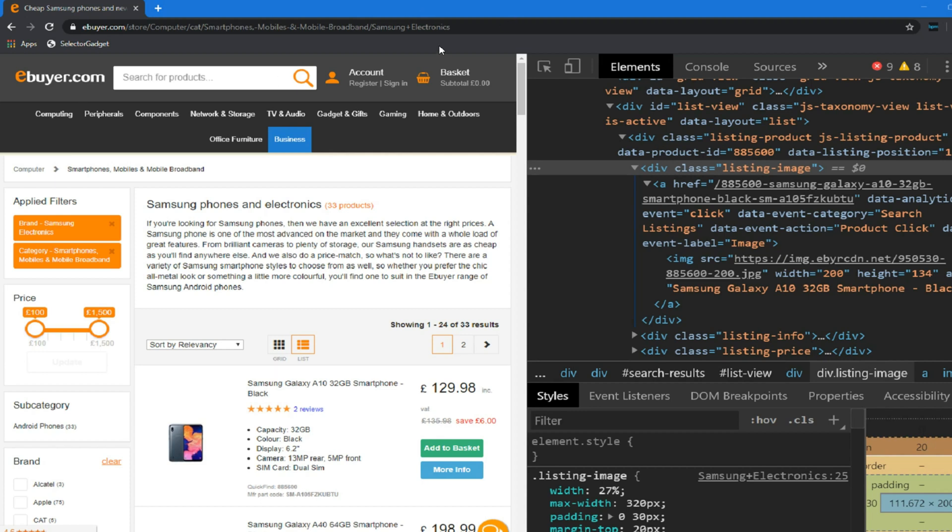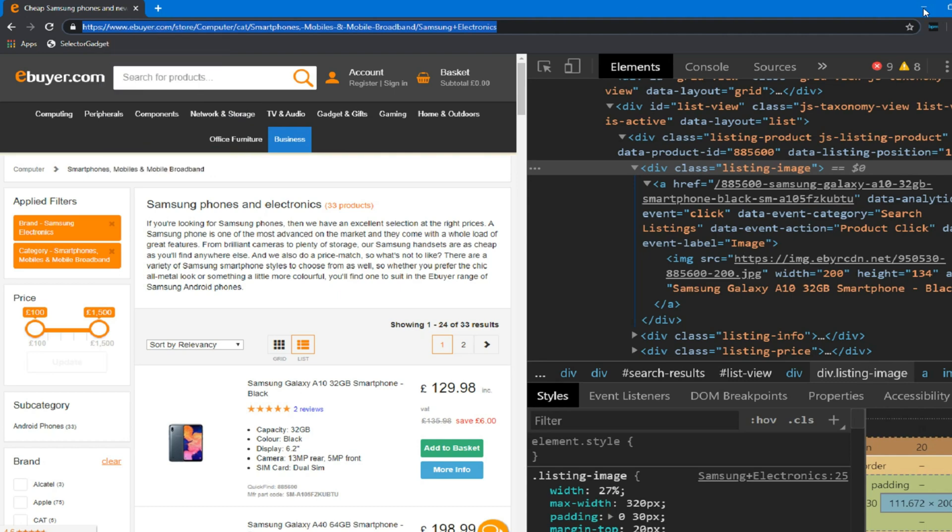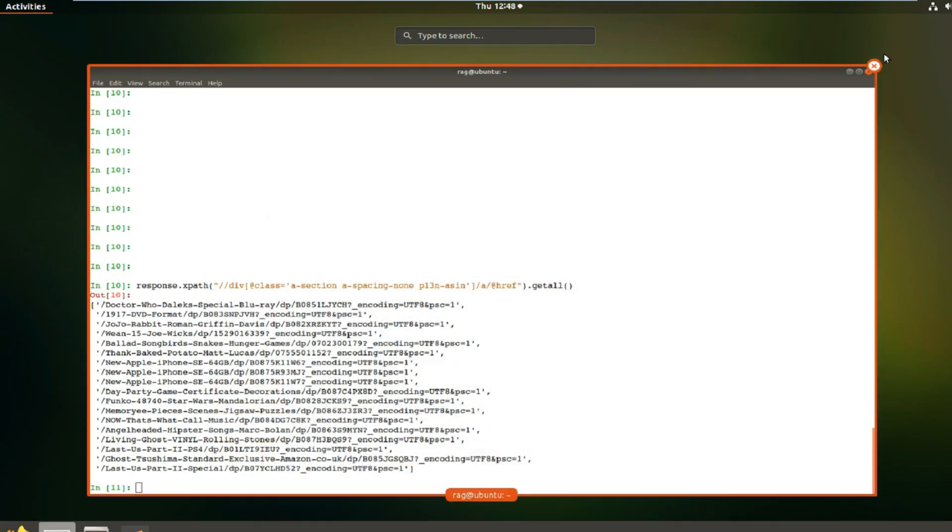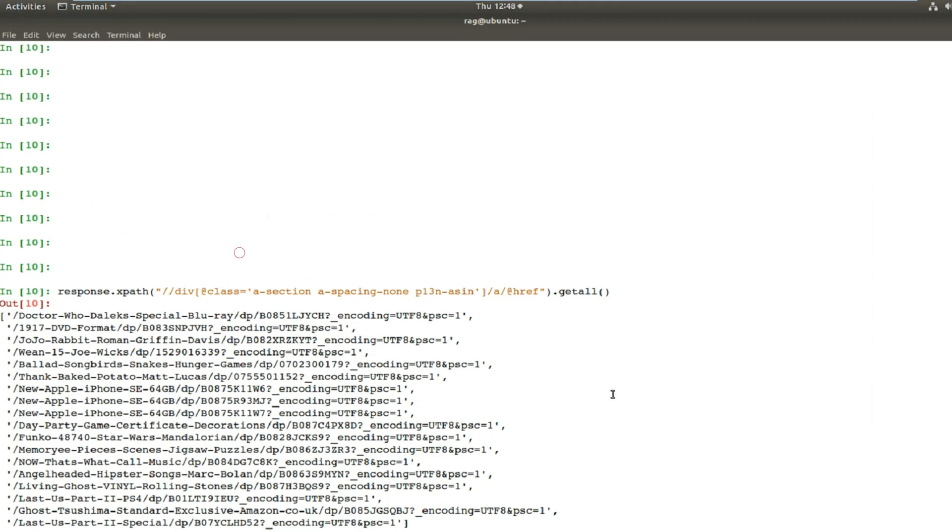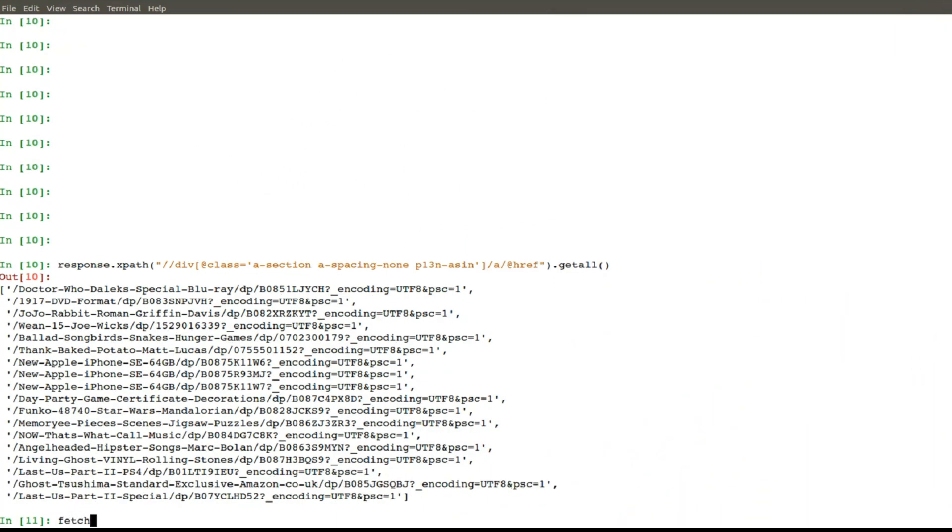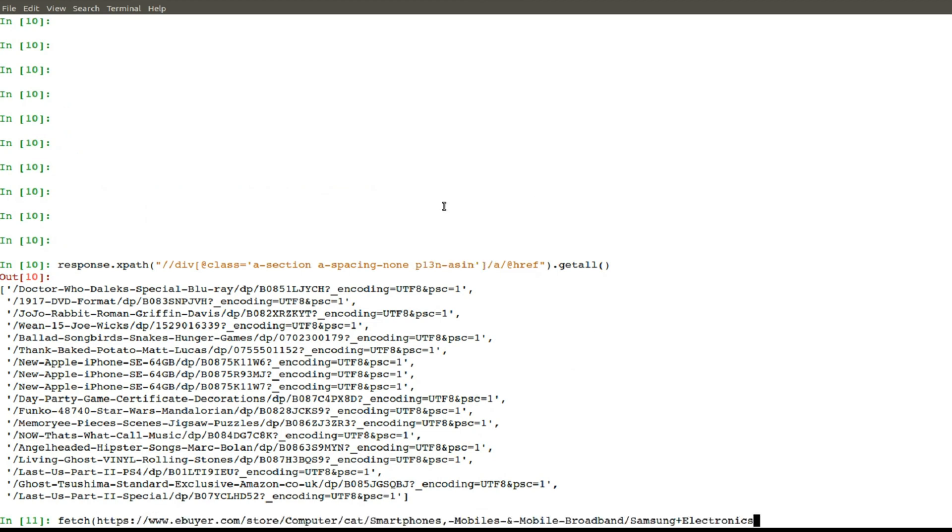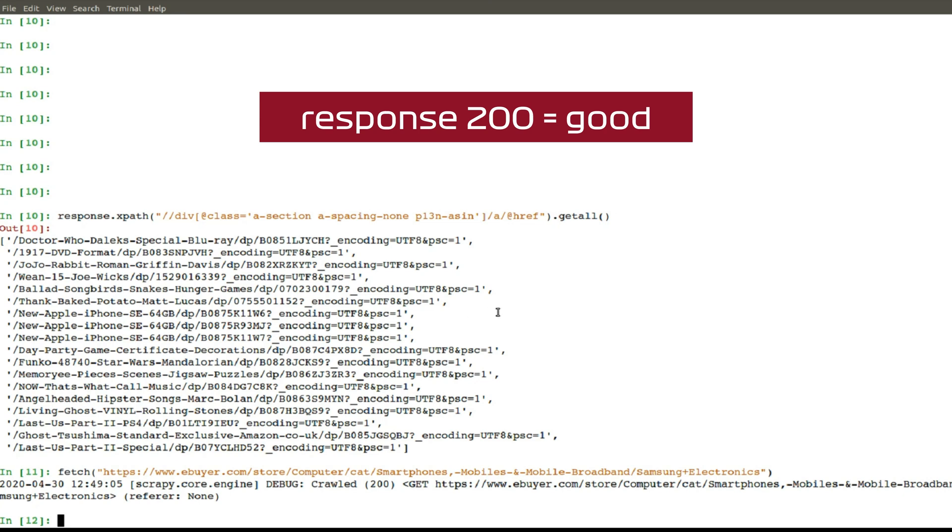If we copy that URL, right click copy, and then go back to our Scrapy machine. Again we want to do fetch, open bracket, we'll paste in the link. Ah, need to put it in quotes don't we. There we go, 200 return, 200 response which is what we want.